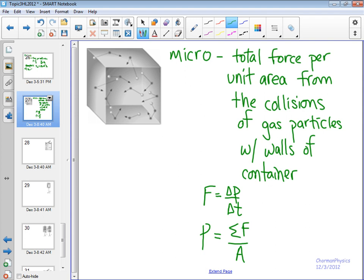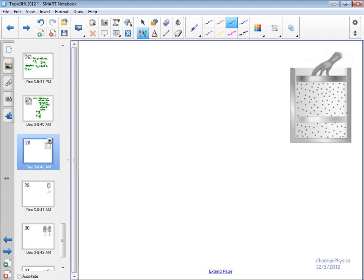You also are going to need to understand the behavior of ideal gases, besides the definition of pressure. Ideal gases do some very interesting things. One of the first is that ideal gases increase in temperature when their volume is decreased.